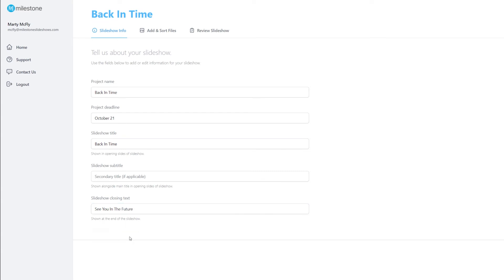In our next video, we will discuss the most important part of your slideshow, adding and arranging your files.